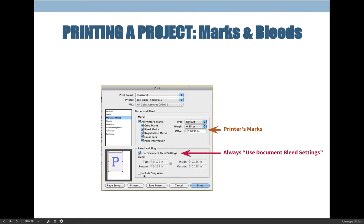The next tab is Marks and Bleeds. Include all printer's marks when noted in your assignment requirements, and do not include them when not noted. All printer's marks include: crop marks, bleed marks, registration marks, color bars, and page information. These appear around the outside of the page. Crop marks tell you where to trim — I'd also accept 'trim marks' as an answer on a quiz, as both names are used.